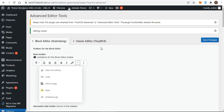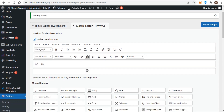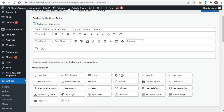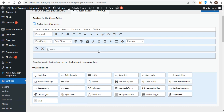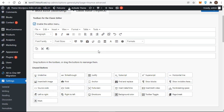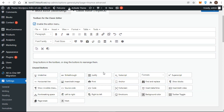Now let's see the classic editor. By default, the editor menu is enabled, and for best results it is recommended to keep the editor menu enabled. You can remove buttons from the toolbars by dragging the buttons from the toolbar and dropping them into the unused button area. You add buttons by dragging them from the unused button area to the desired toolbar.